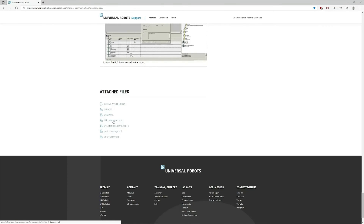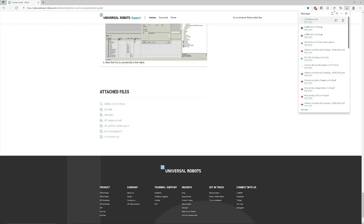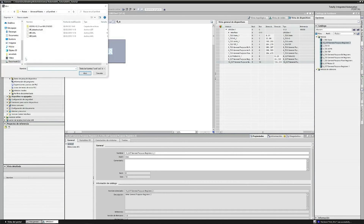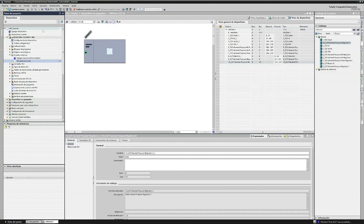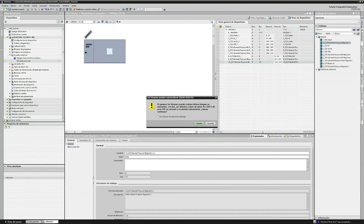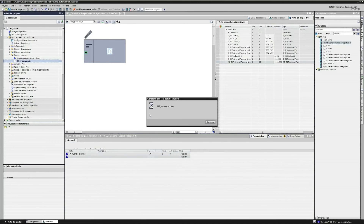We change the IP address and the name, and we download the files. In my case, I download the .udt because I have a 1500 series Siemens, but if you have the 200, 300, or 400 series, you will have to download both files as .awl. In external sources, we double click to add an external source file, then right click on the file and generate the blocks.